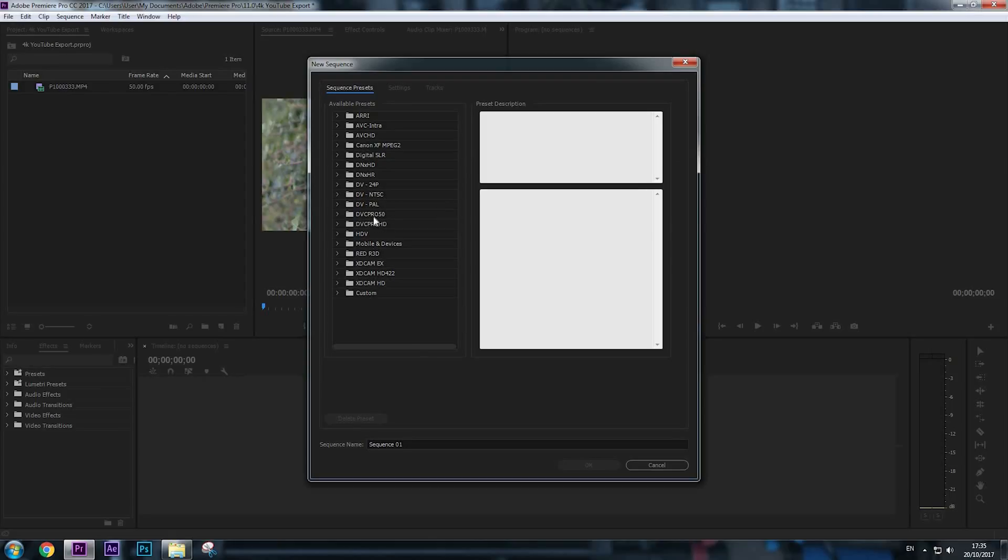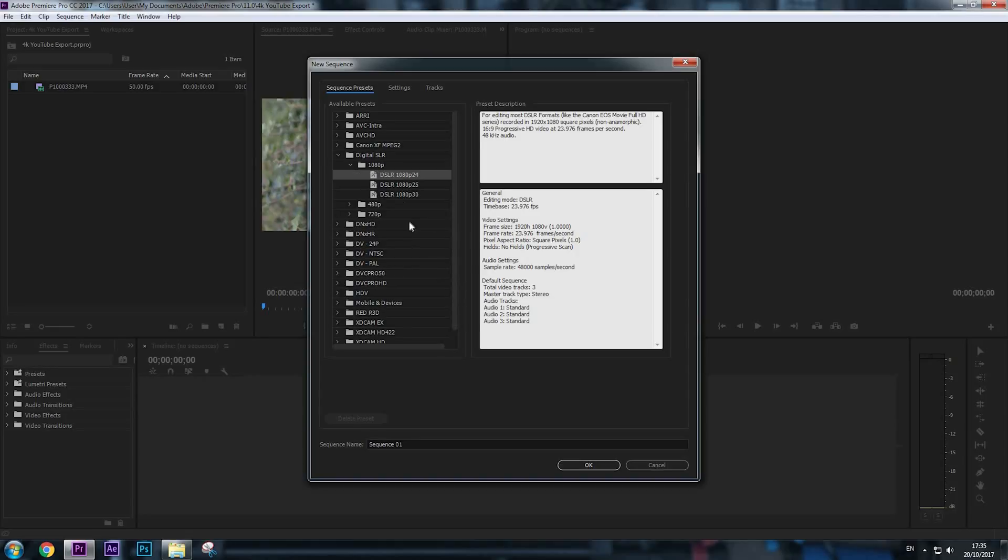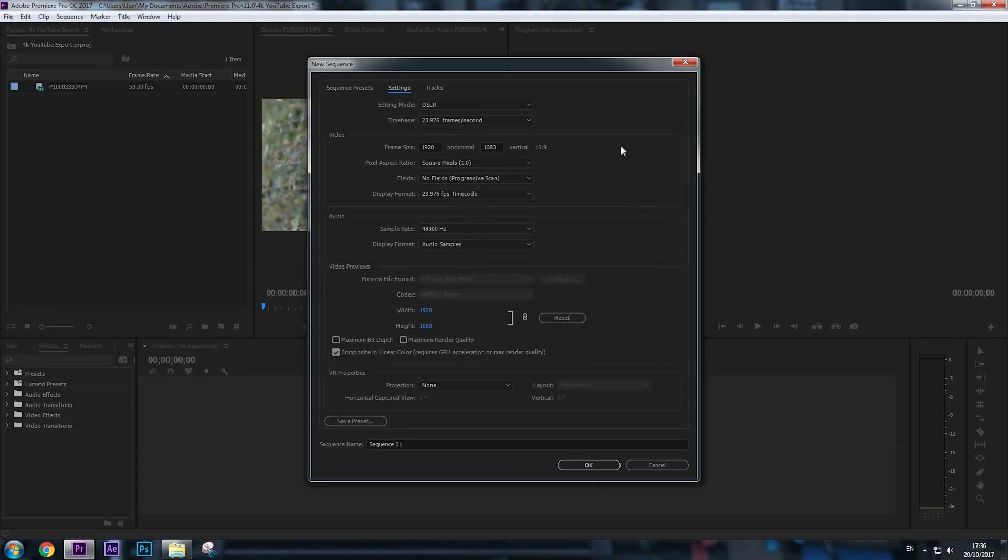As you can see, we don't have a 4K sequence. We only have these available presets. Now we're going to make one. I'm going to use the Digital SLR preset folder. Go to 1080p—I'm going to choose 1080p 24 frames since my video is filmed in 24 frames per second. Now go to the Settings tab right here.